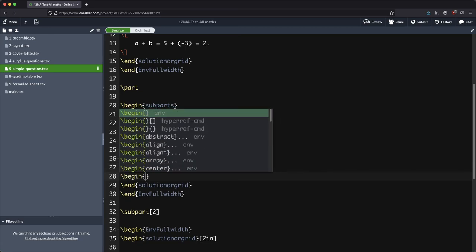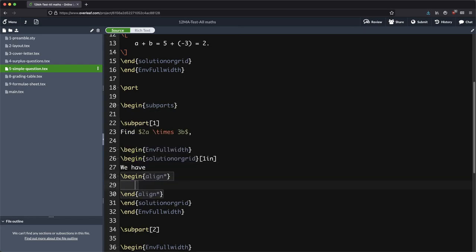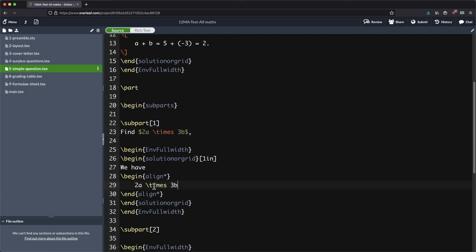So let's find this one. And the goal here is to sort of line up our equations. So begin align star and we will start writing out what we want. So we want 2a times 3b, and I'm going to write and equals instead of just equals, and is saying this is where I want this to line up. So this is 6ab.